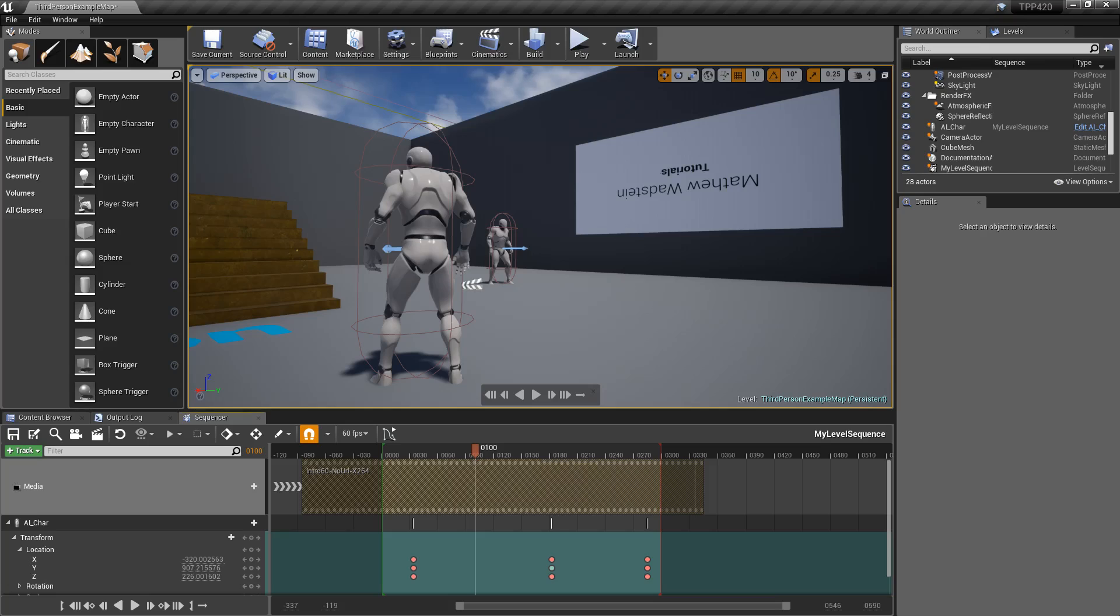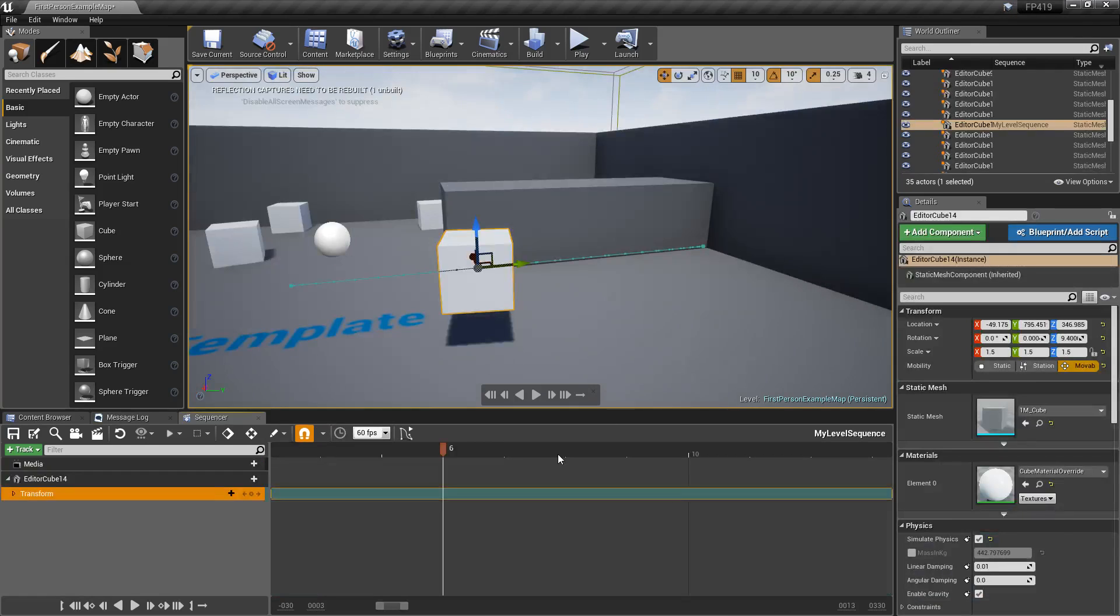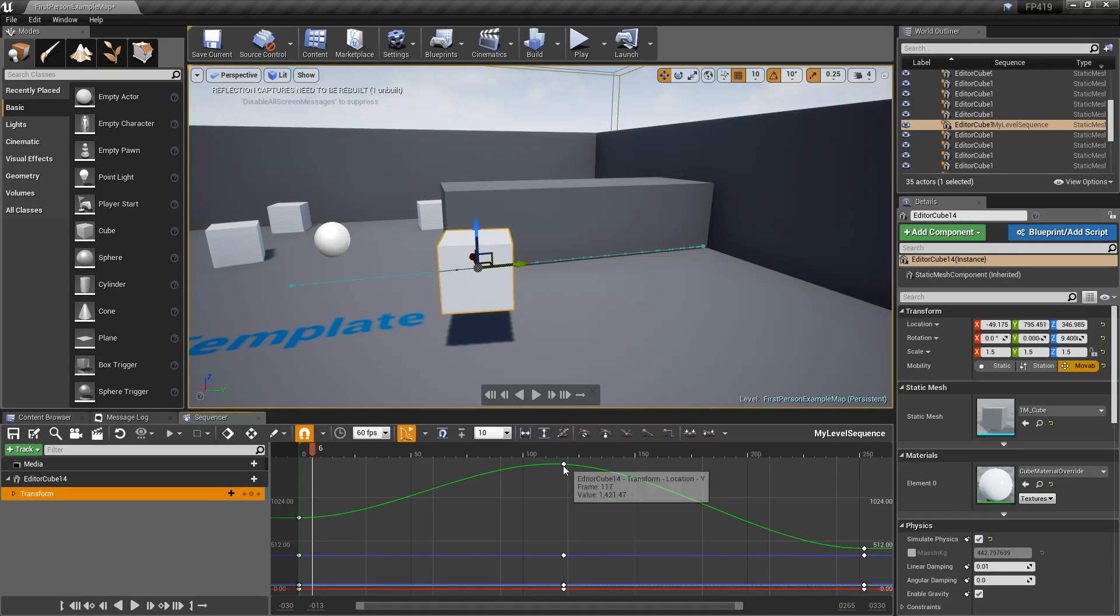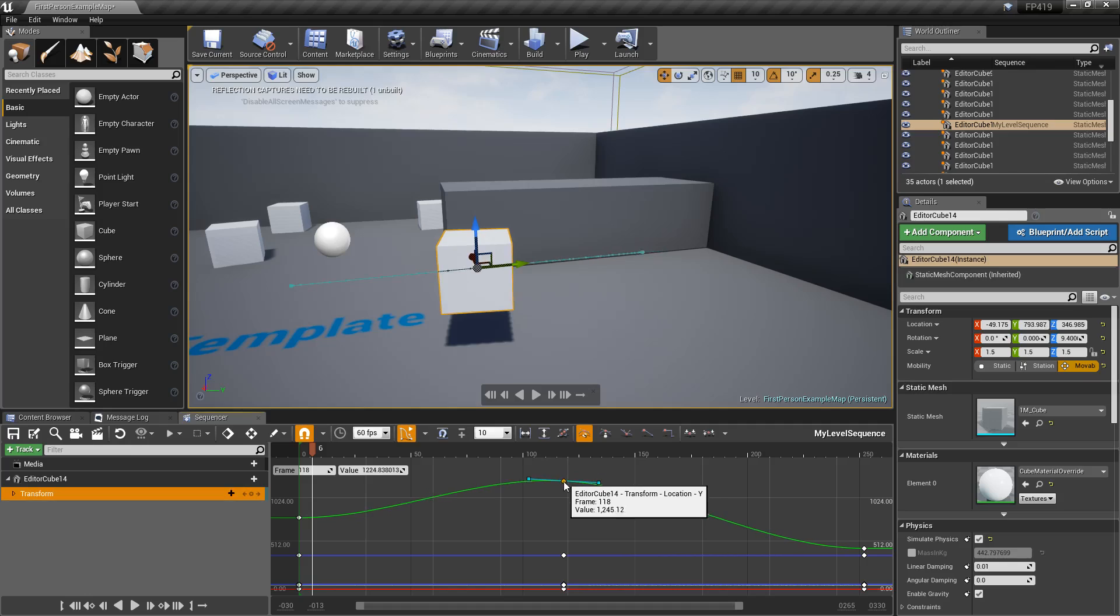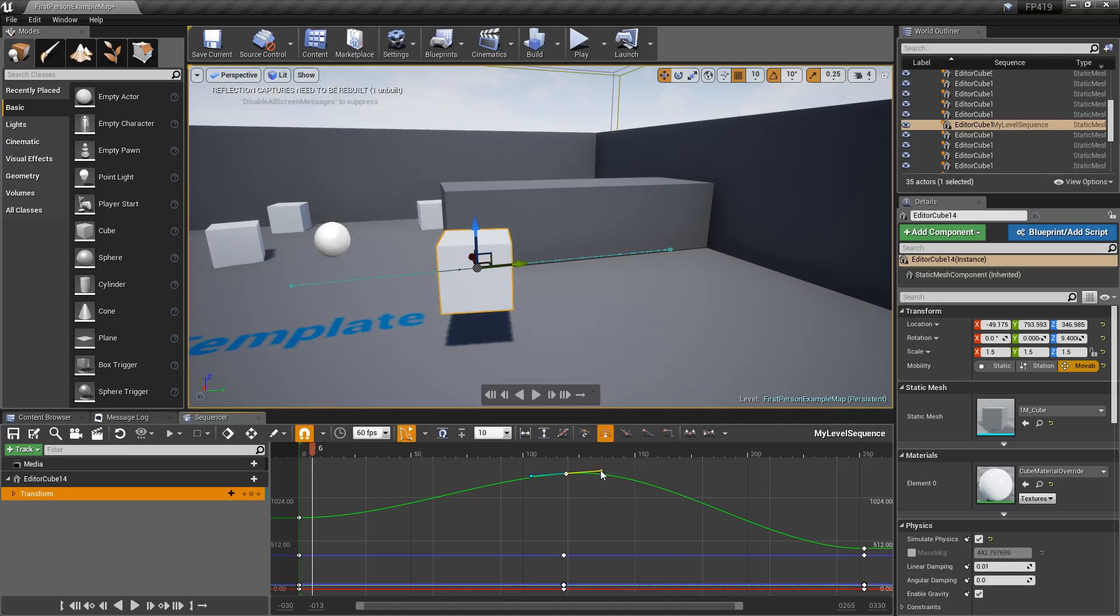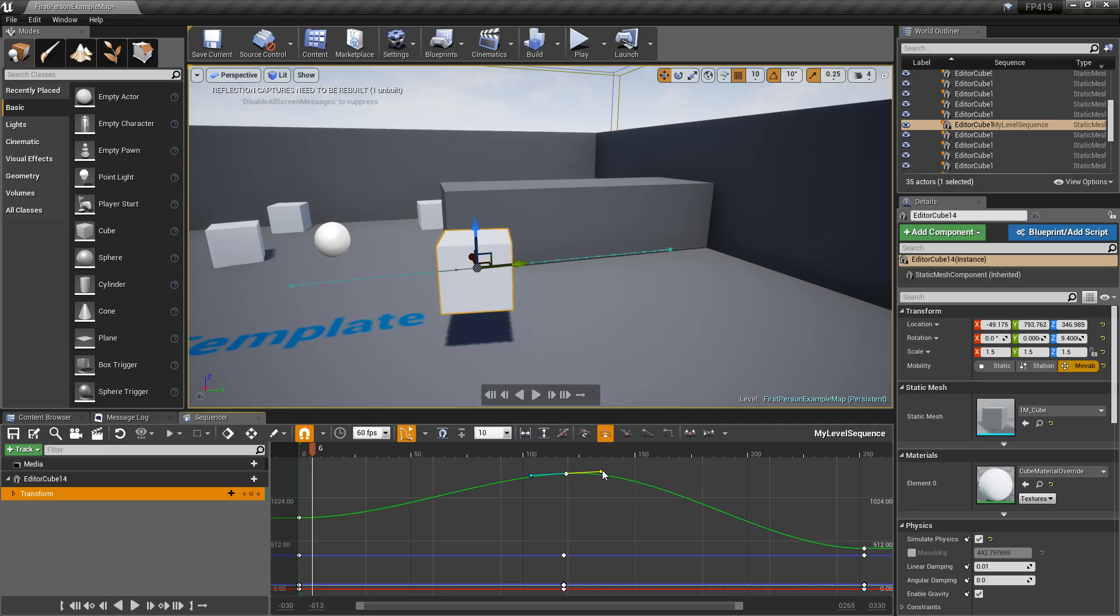One of our last things is we now have the ability to have weighted tangents on our curves. Okay, well, what's that? Well, here's the old curve editor. We'll turn it on. We'll look at our curve. Here's the ability to adjust our key point, our frame.